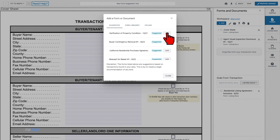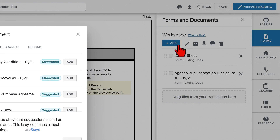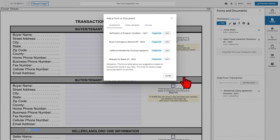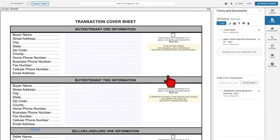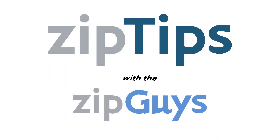We can see here that it has been added to our workspace. For more information about using the workspace, click on the video in the top right. Click Close to begin editing your forms. Stay tuned for more ZipTips from the ZipGuys.